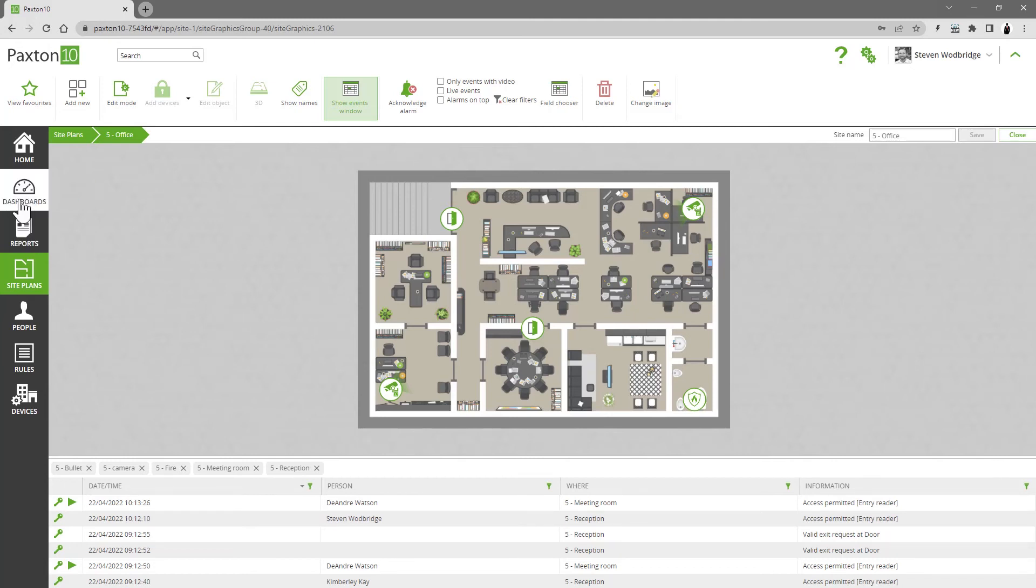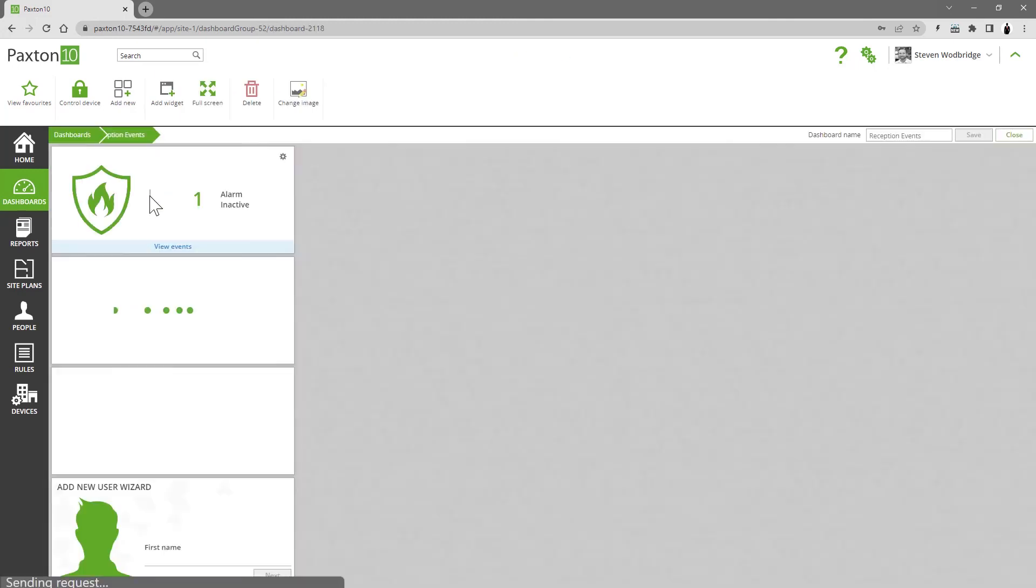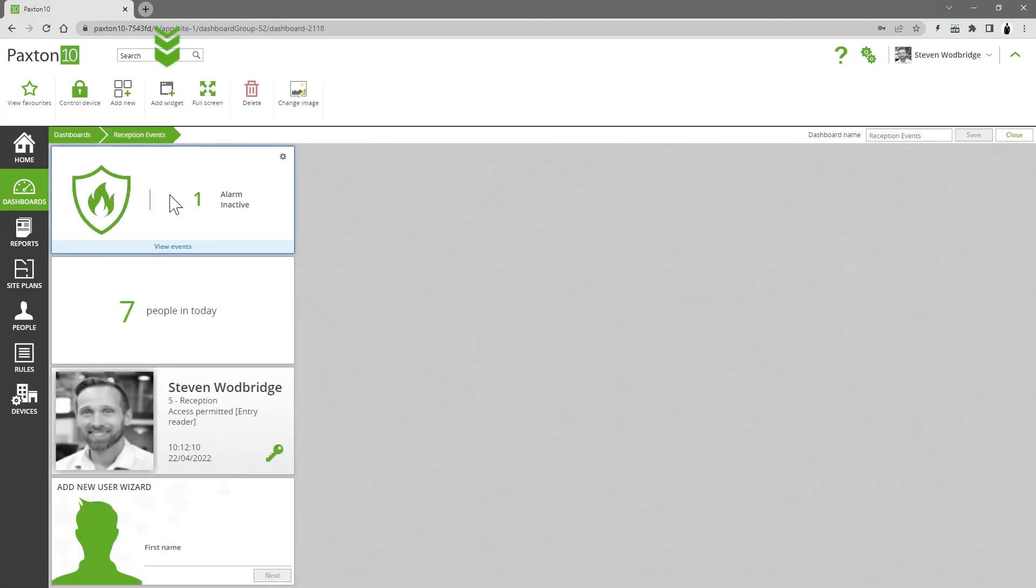Using dashboards, we can add an events widget, applying filters and resizing as required.